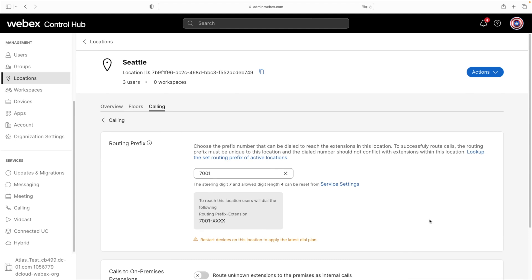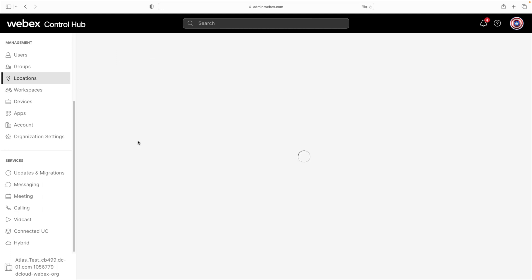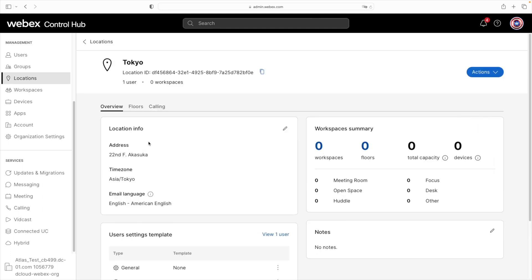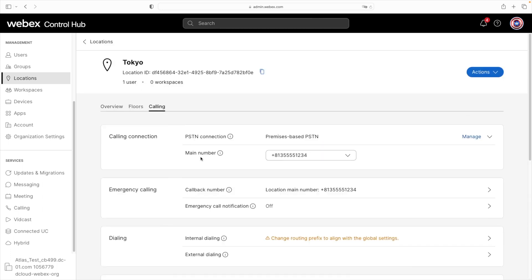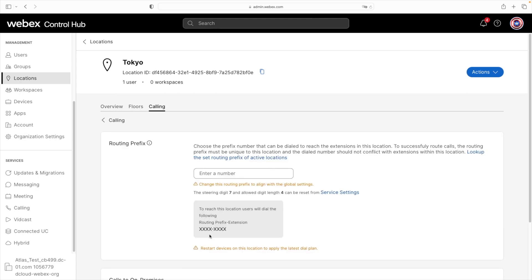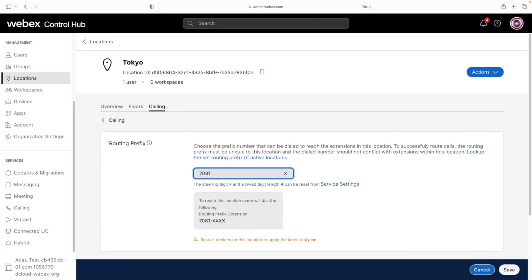Then we'll do the same thing for Tokyo. We go back to Locations and select Tokyo, then the Calling tab, then Internal Dialing. Here we enter 7081, since 081 is Japan's country code. That's all the configuration we need to do in Control Hub.